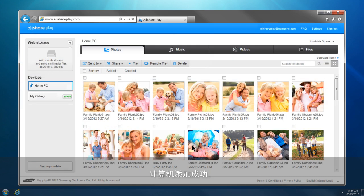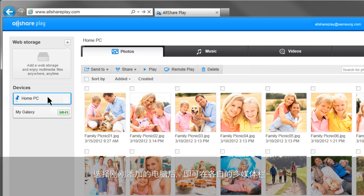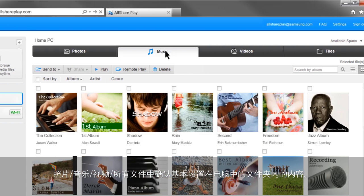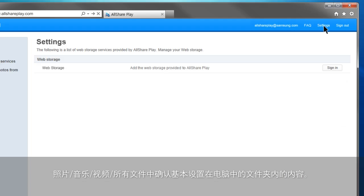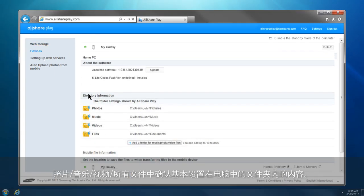Your computer has been successfully added to AllSharePlay. Select the computer you just added, and the contents saved in default folders will be shown under each multimedia category: Photos, Music, Videos, and Files of AllSharePlay. You can add or change the default folders in the settings.